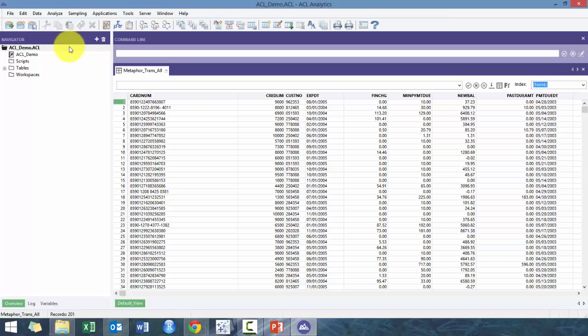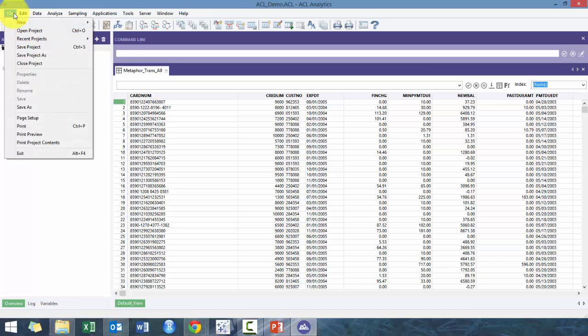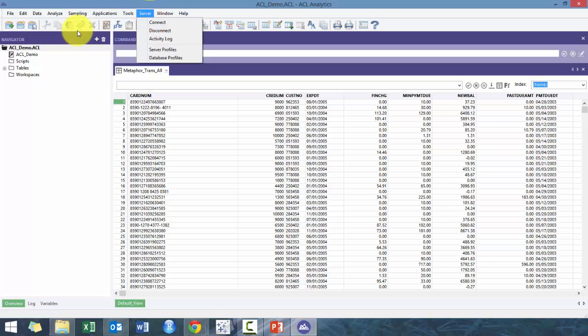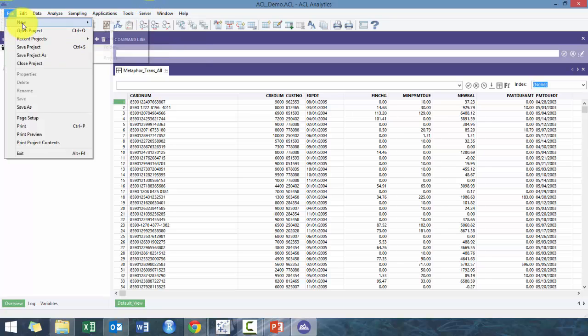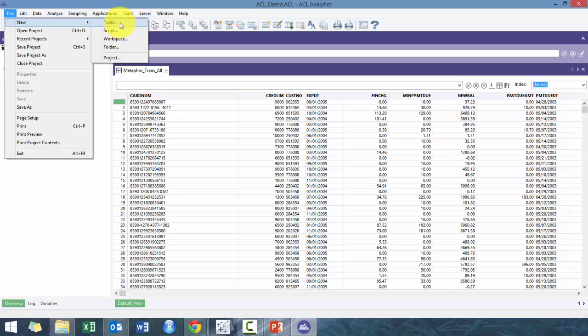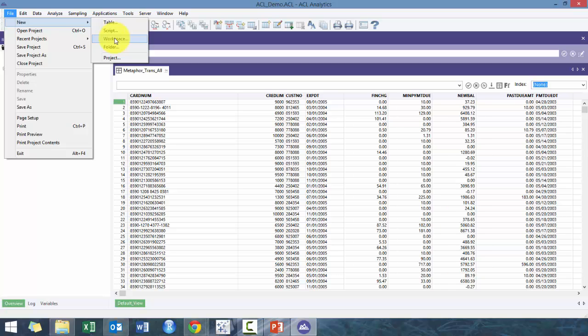On this File menu, if you click on New, you can either go new table, which is basically you're going to import the data, a new script, which is essentially where you actually put in your commands if you're going to tell ACL what to do without using the interface.